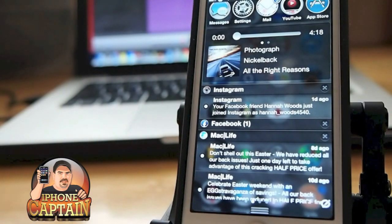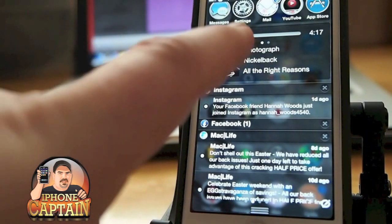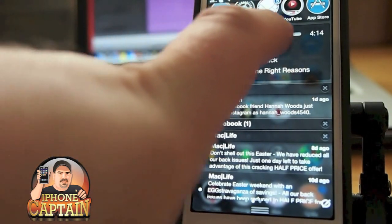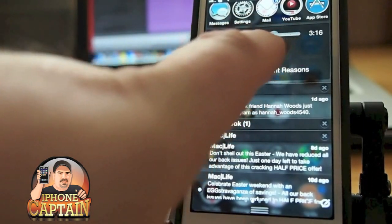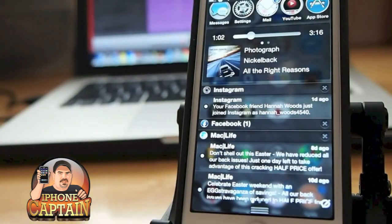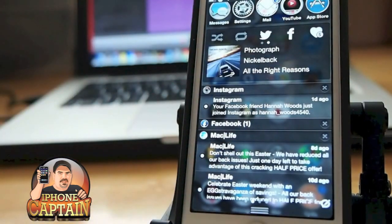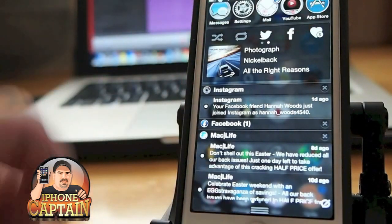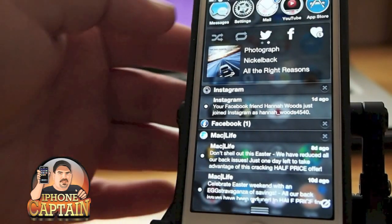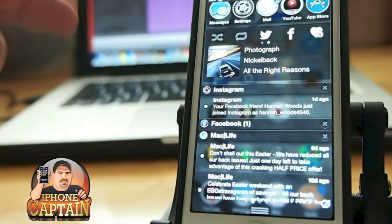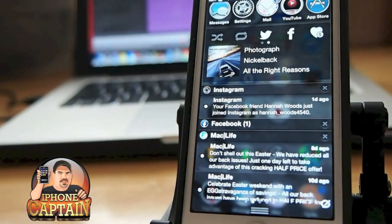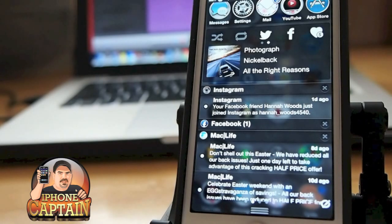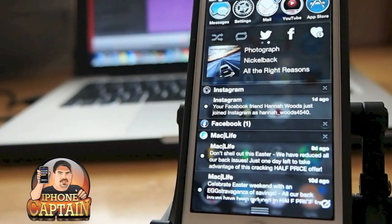There's also a scrub bar that lets you scrub through to a certain part of the song. If you want to post something on Facebook or Twitter, or make a donation, you can tap those options. You can also tap to keep it looping or to shuffle — however you want to set that up.